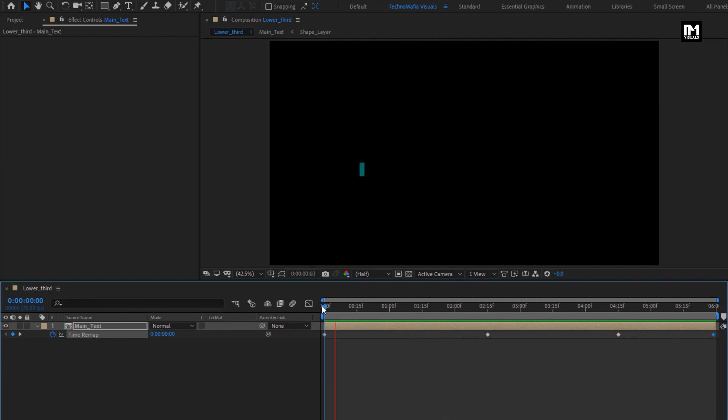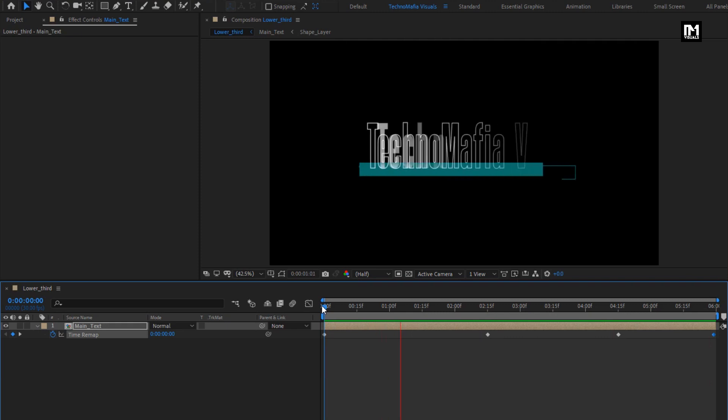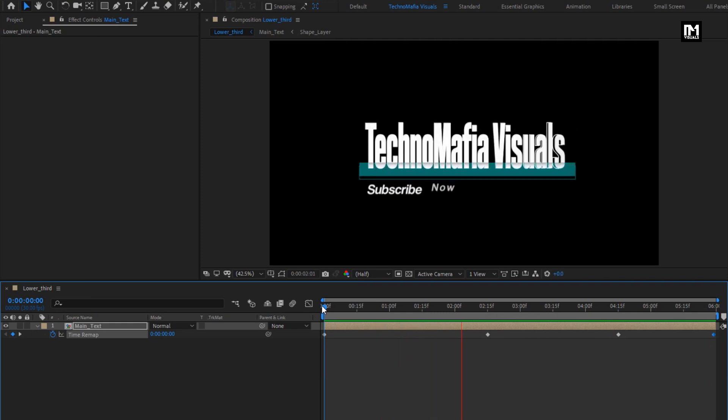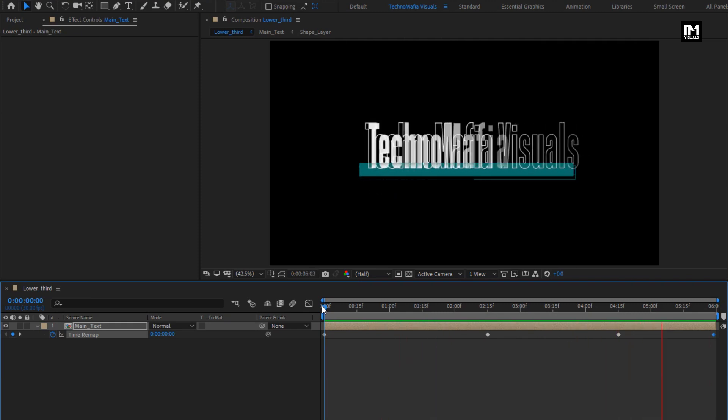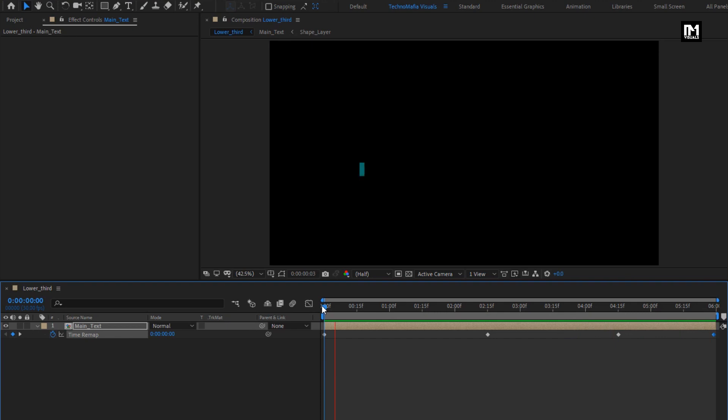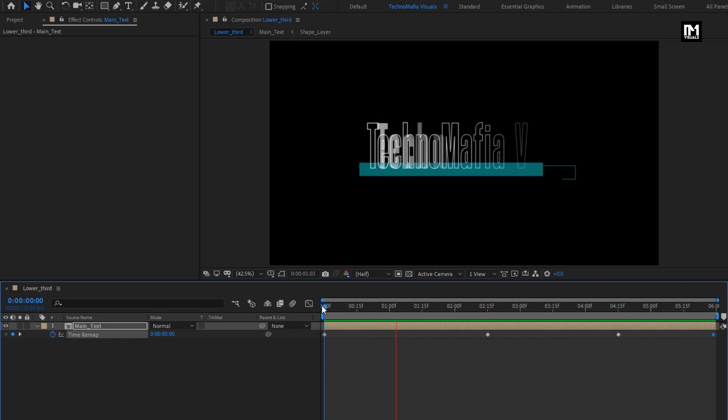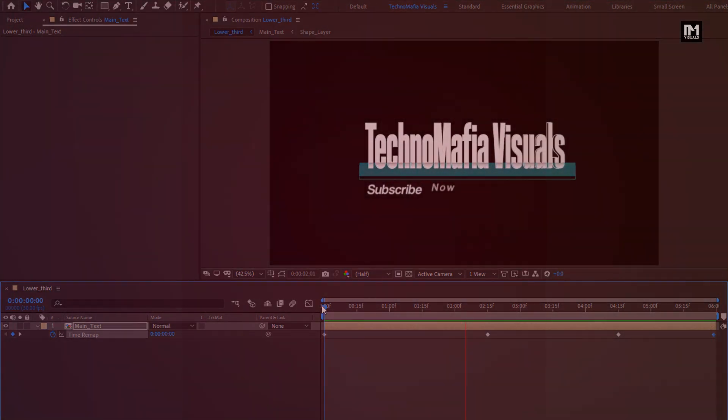Here our modern lower third is created. Thank you guys for watching this tutorial. See you next week with another awesome tutorial.